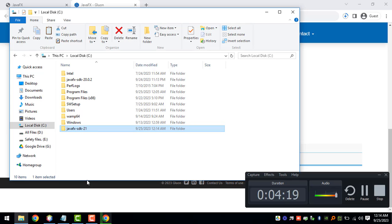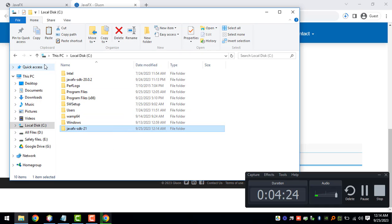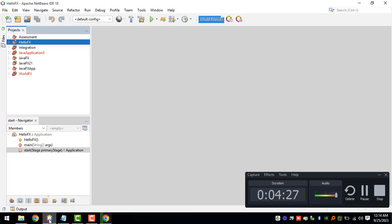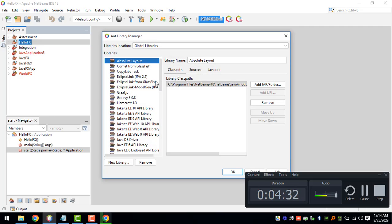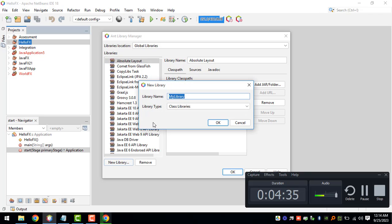After pasting the JavaFX SDK in the C drive, we can go back to NetBeans IDE and we can click on the Tools and then Libraries. We need to add a new library.